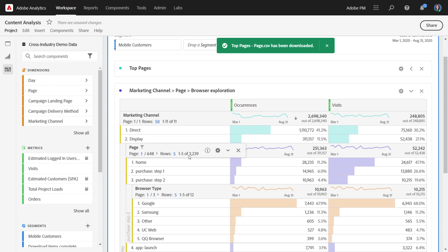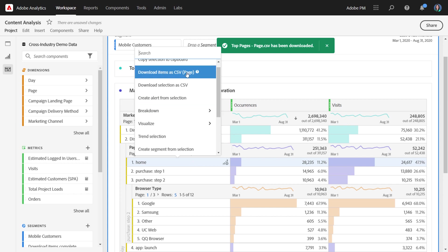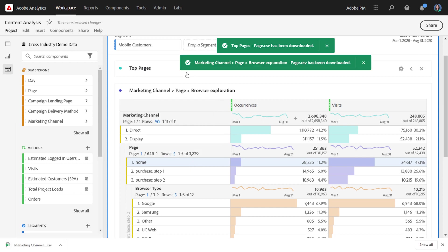Now, if we wanted to export this 3,239 items here, we could simply click any of the page rows and download items as CSV again.